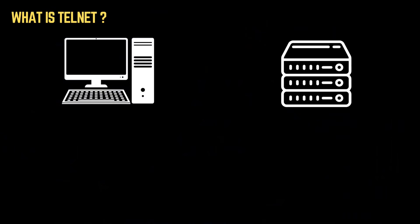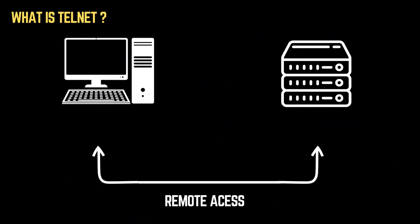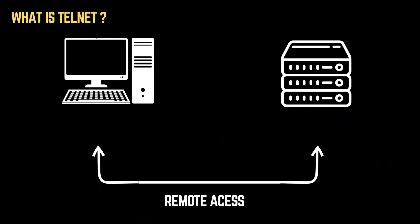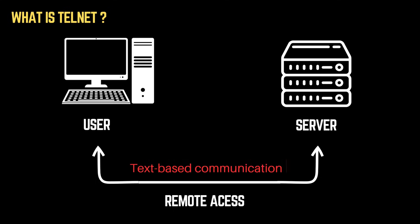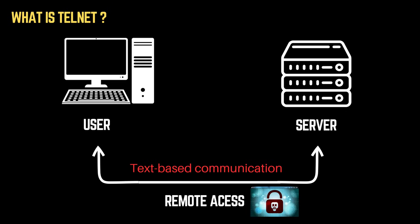Telnet, short for Telecommunication Network, is one of the oldest remote access protocols. It allows users to connect to a remote computer or server and execute commands as if they were physically present. In other words, Telnet is a network protocol for text-based communication between two machines over a network. However, it lacks encryption, making it highly vulnerable to attacks.